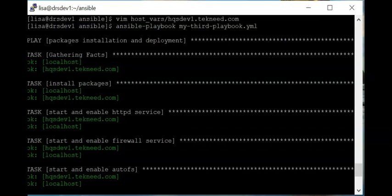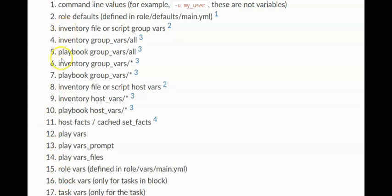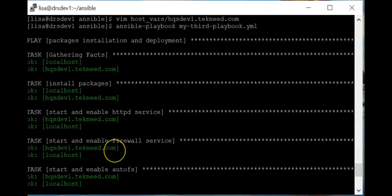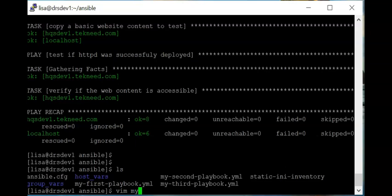Let's also look at another method of defining variables in Ansible. This is going to be number fourteen in the order of precedence, which is play vars_files. Don't forget — as I've always told you, they follow each other in order of precedence, and the later one takes precedence over the previous one. For this example, let's create another playbook file called my_fourth_playbook.yml.